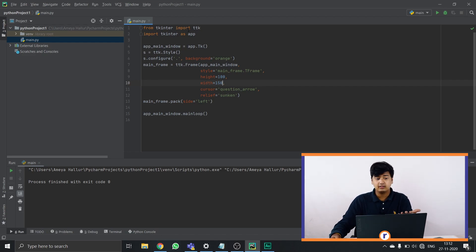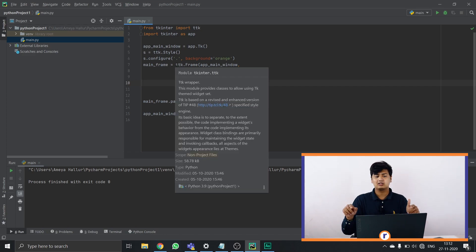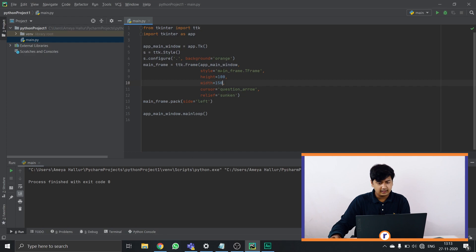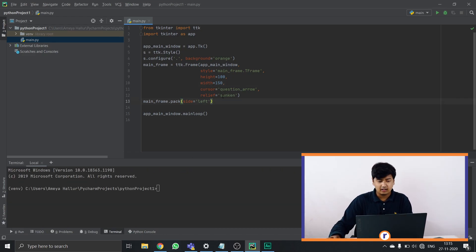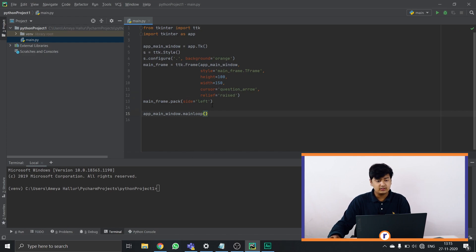Again, you import TKinter and ttk — ttk gives us styling options. We create the ttk style, and s configure gives the background color. Let's keep it orange. This is the mainframe. ttk.Frame app main window tells Python we're programming this main window part of the frame. Style mainframe.TFrame imports the styling. We set height 100 and width 150, cursor is question arrow, and relief is sunken — let's change it to raised instead. Let's also try giving the frame a width of 50.